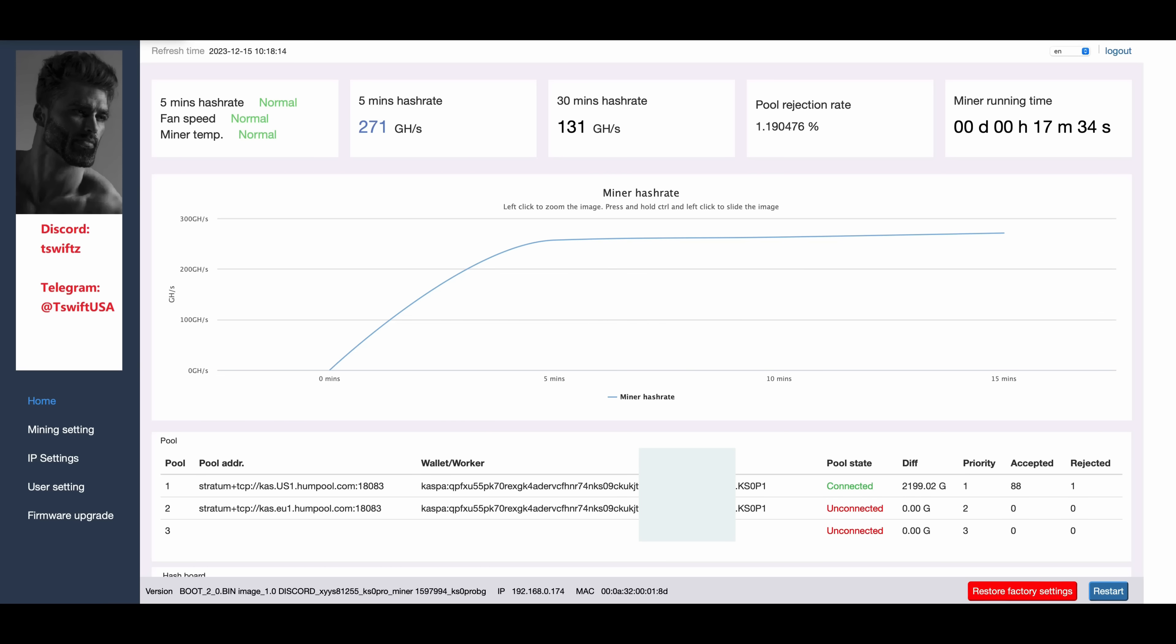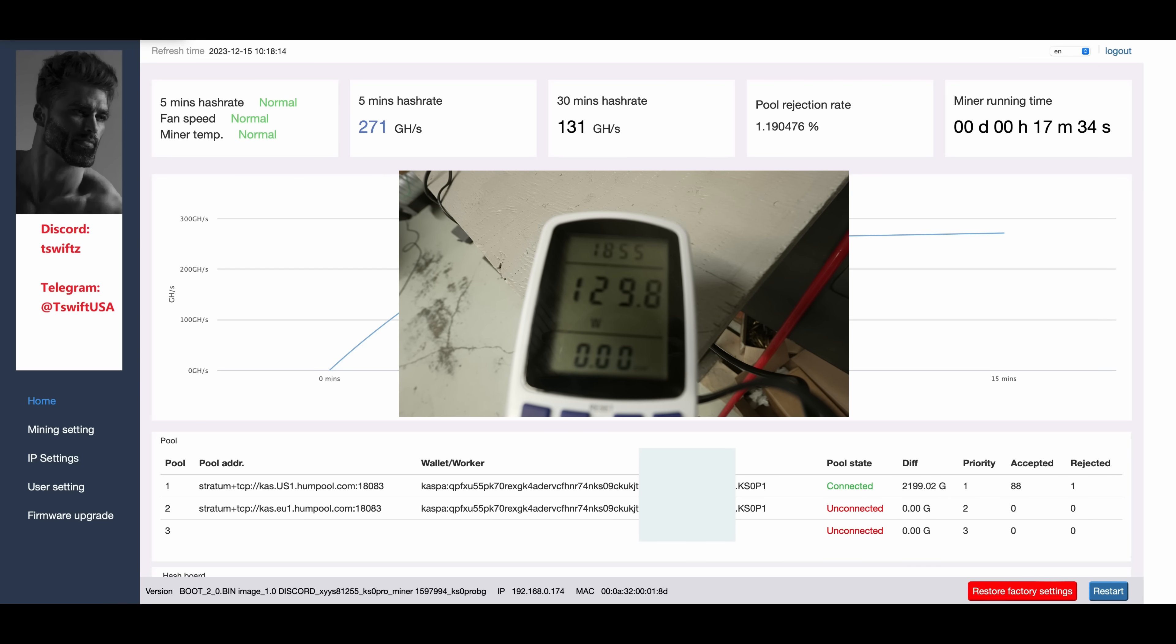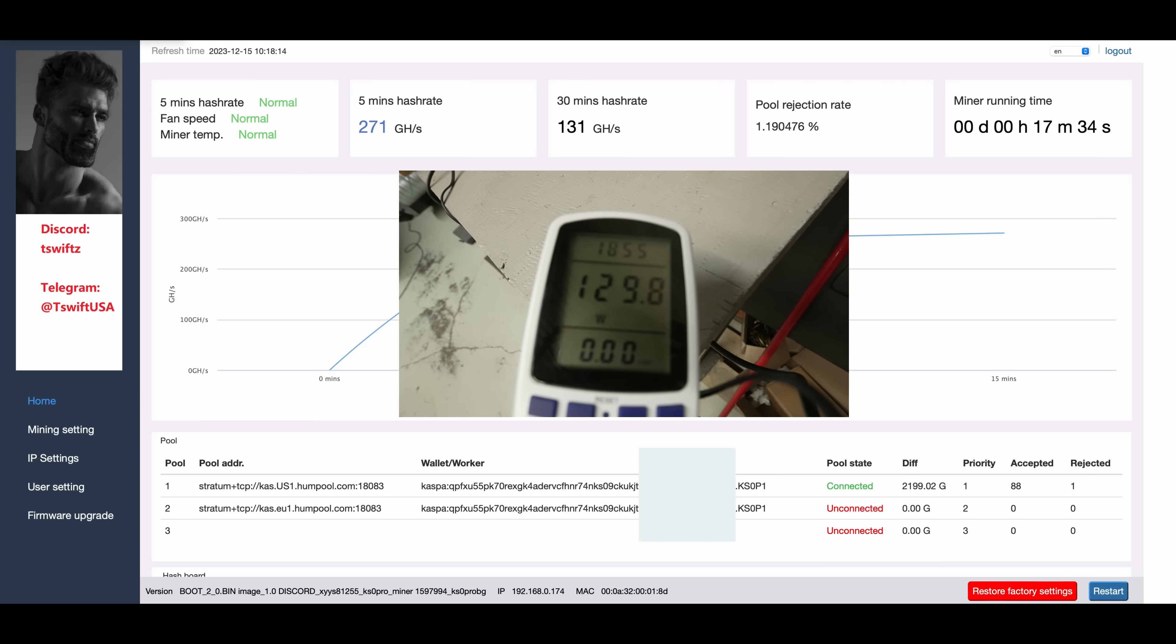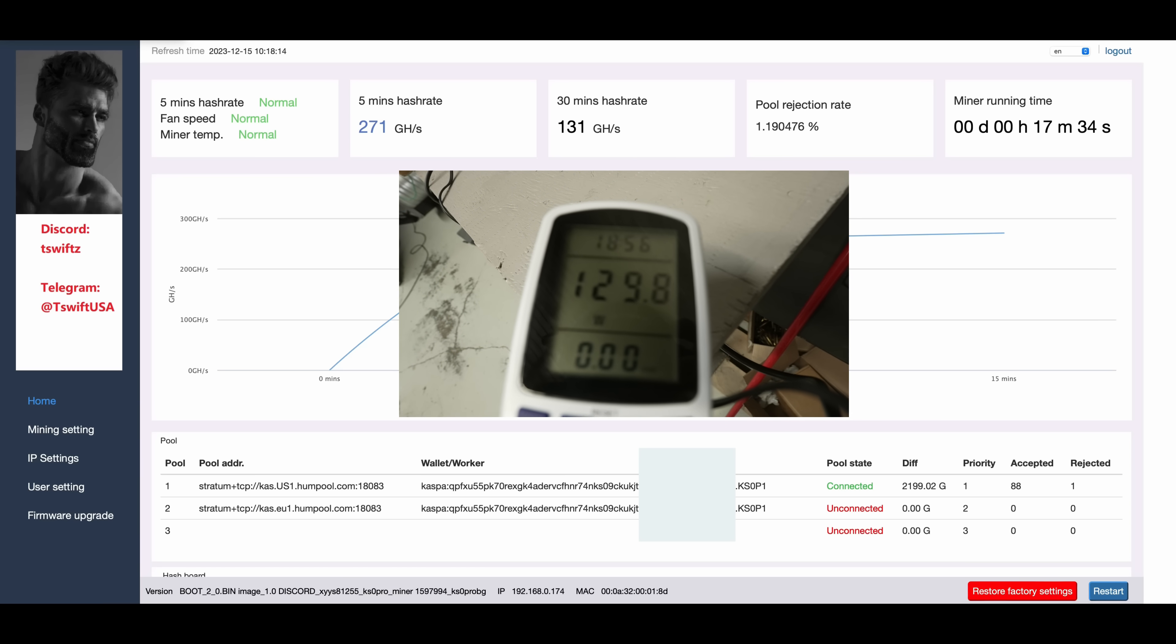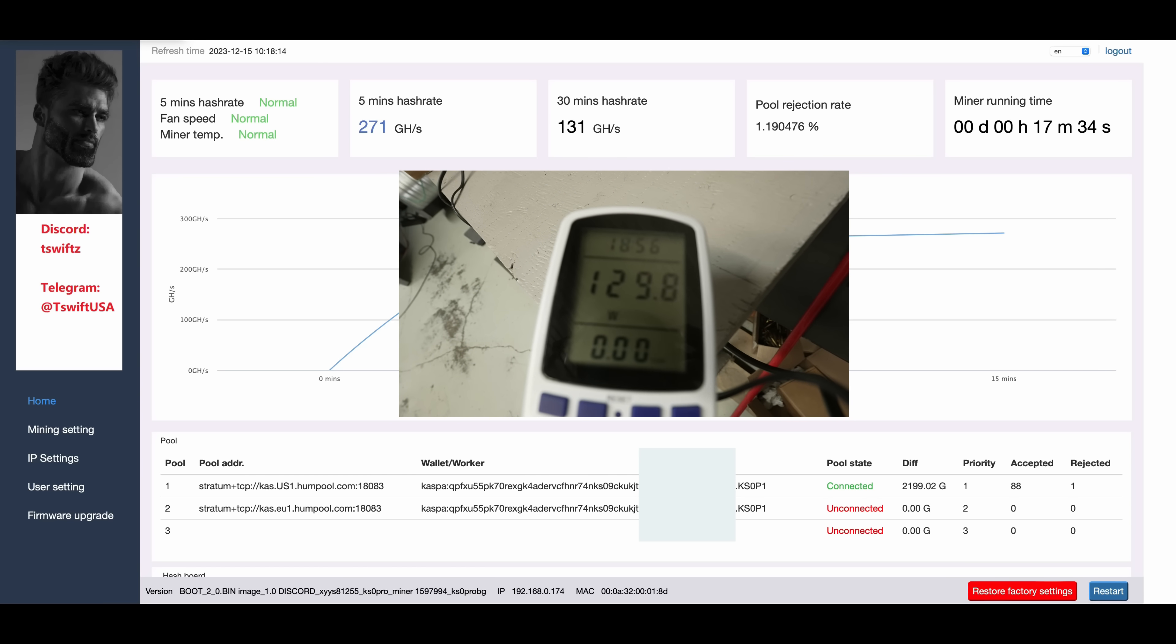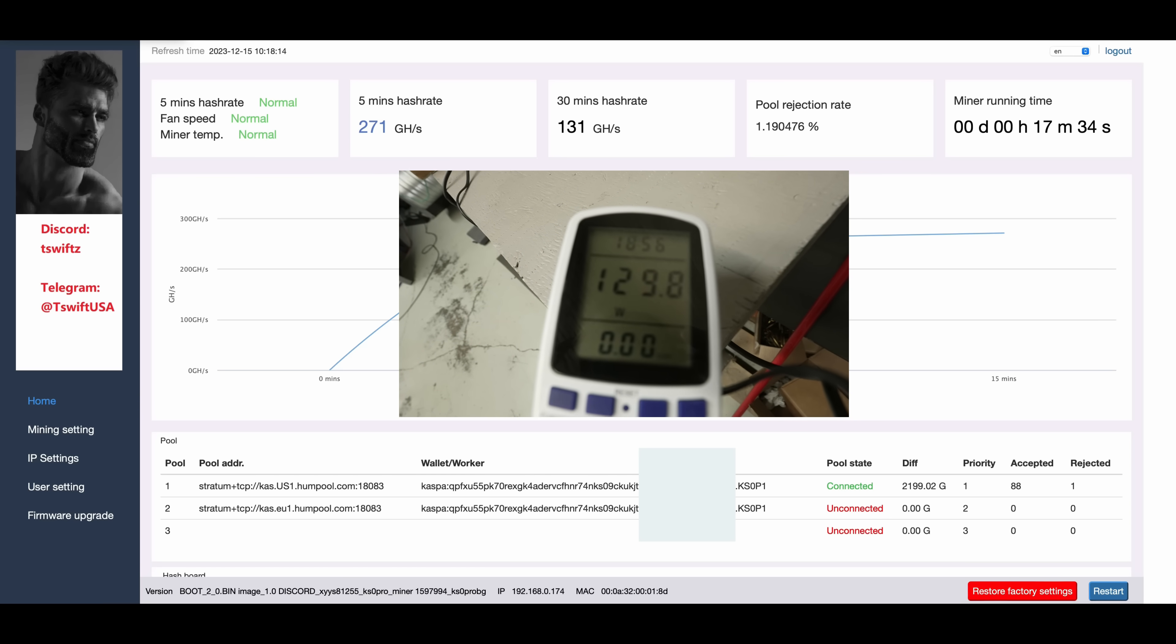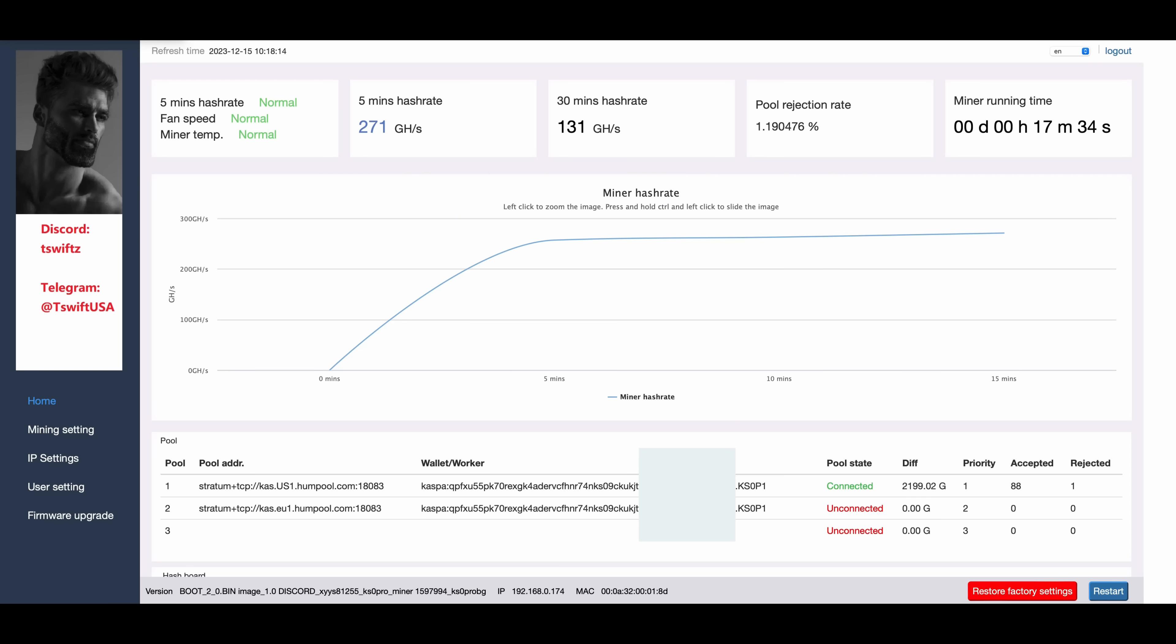Now the 280 didn't work no matter what I tried. The 270 file I was only ending up with about 268 gigahash, and the 260 gigahash file, as I said, which I'm using right now, I end up anywhere between 265 and 271 at a maximum. So this is the file I am going to stick with myself. Now I wanted to add, we're sitting at 129.8 watts at the wall with a 260 gigahash file. So that's not too bad and I don't have the USB fan plugged into this thing.